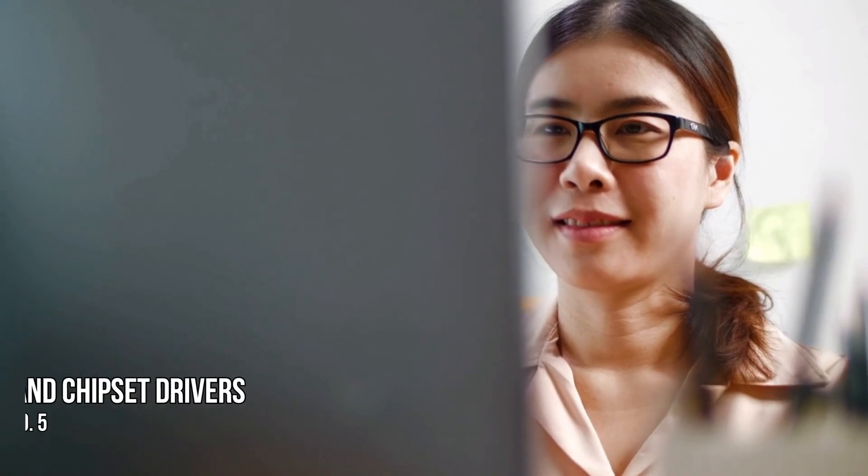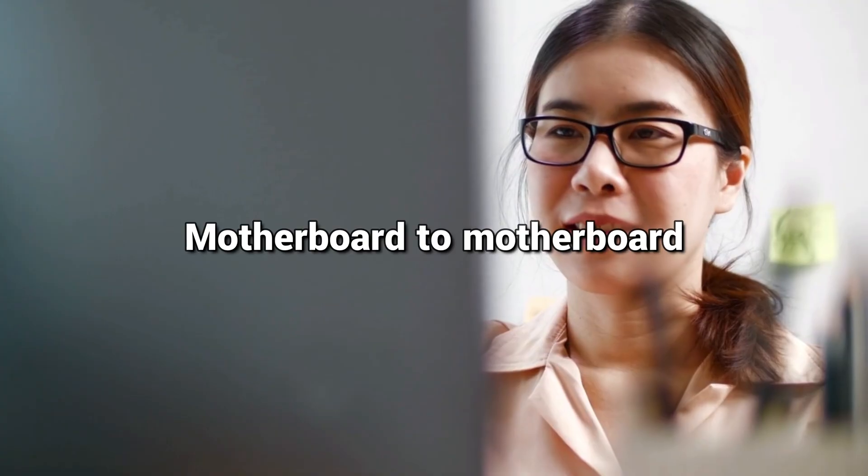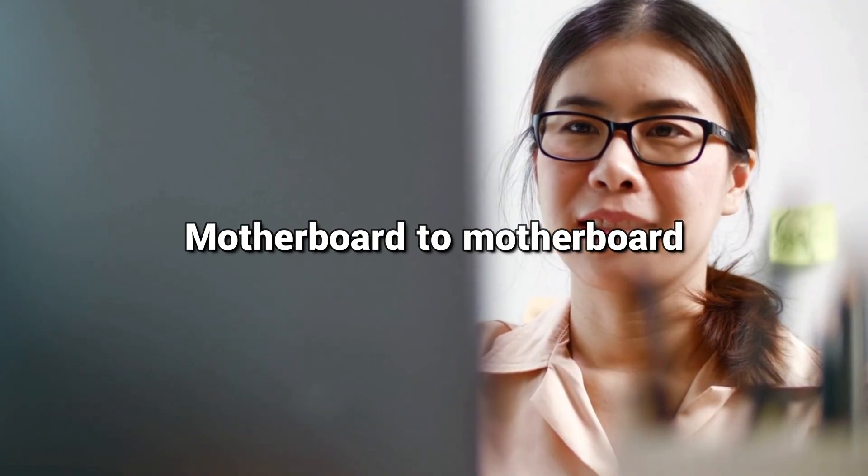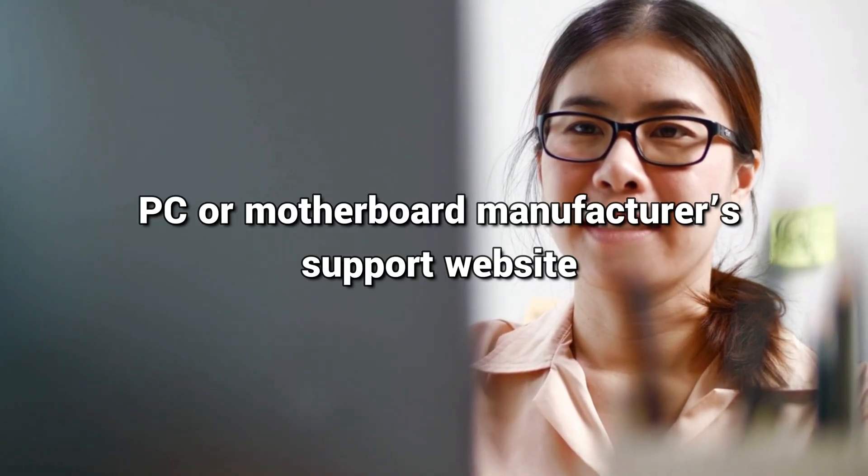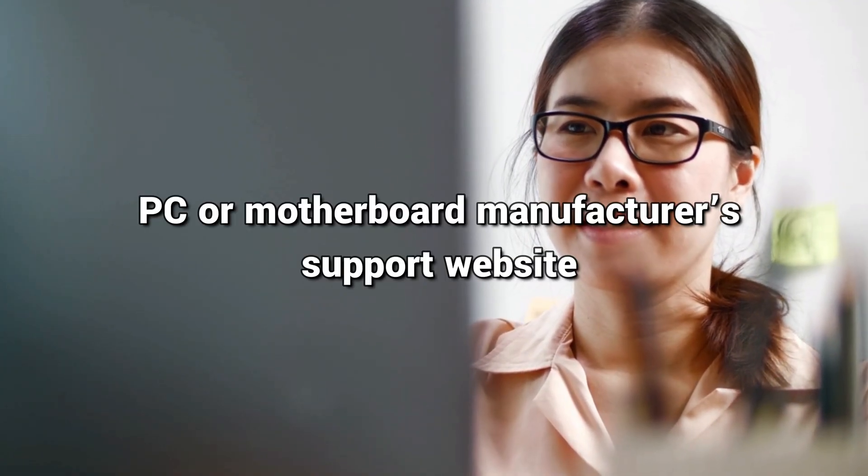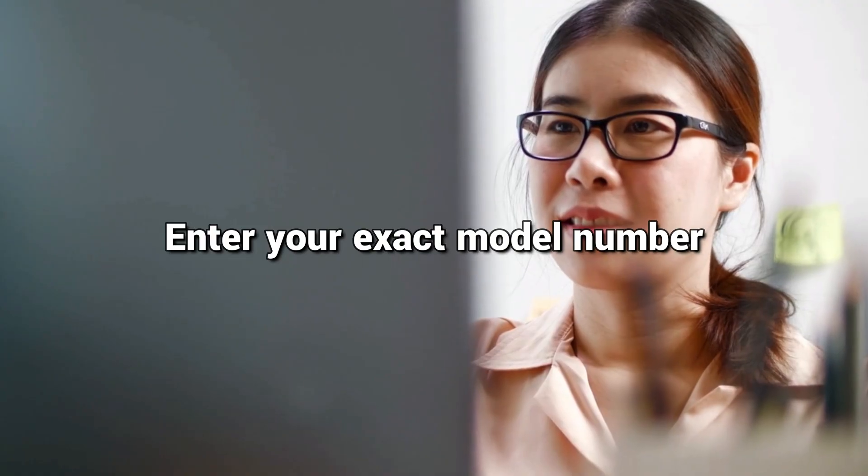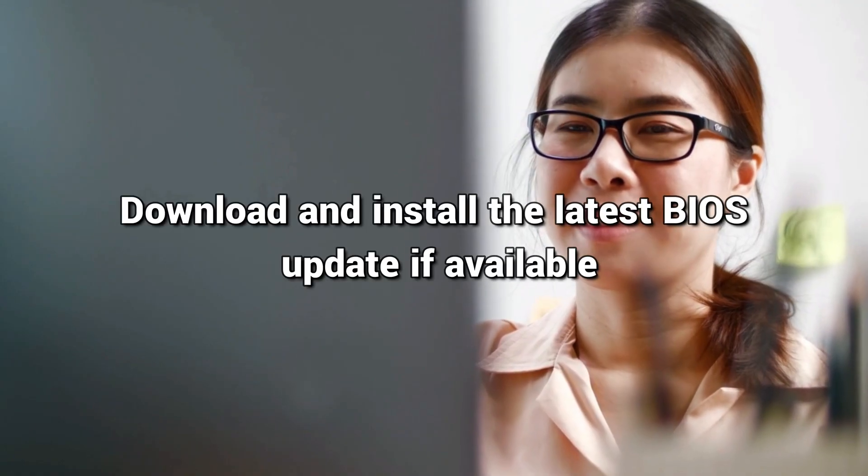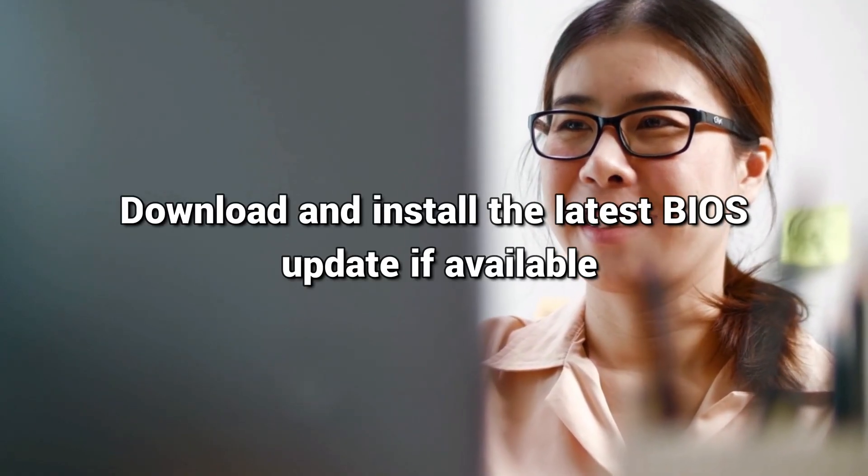Method 5. Update BIOS and Chipset Drivers. The process to update BIOS varies from motherboard to motherboard. Visit your PC or motherboard manufacturer support website. Enter your exact model number. Download and install the latest BIOS update if available.